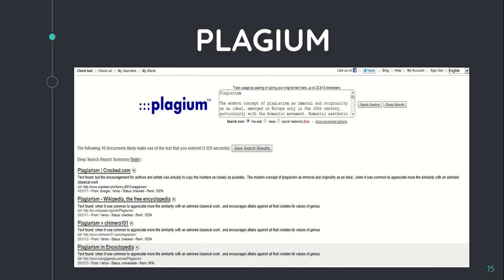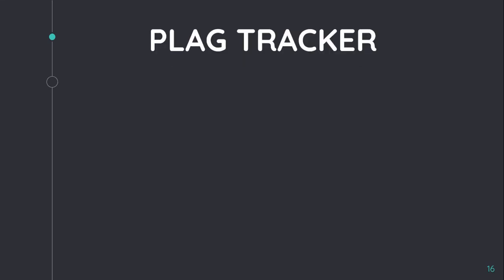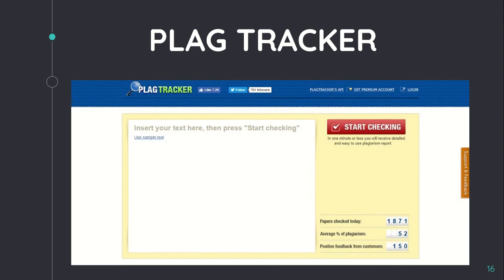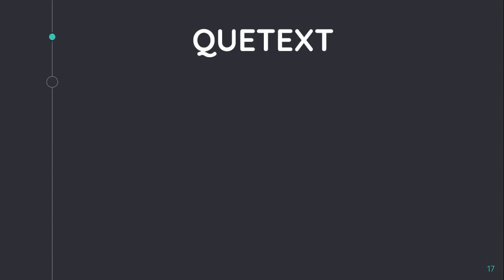Next is Plage Tracker. It's a very popular plagiarism checker for students, teachers, publishers, and website owners. It has a very large database of academic publications in the millions and provides detailed reports of scan work. For checking assignments in bulk, a monthly subscription is required. This tool is useful to ensure whether a document is plagiarized or not.